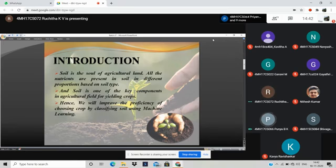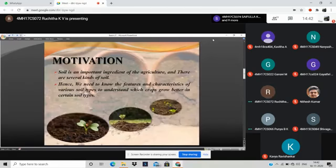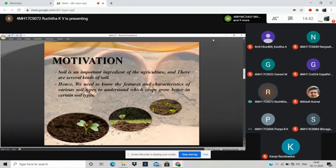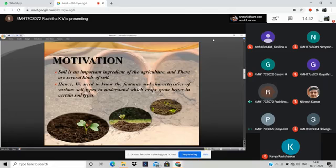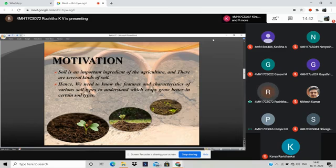Good afternoon, everyone. As we know, agriculture plays a significant role in the growth of national economy, and it relies on weather and other environmental aspects. Soil is an important ingredient of agriculture. We need to know its features and characteristics. There are several kinds of soil. Each soil type differs its features from other types of soil.